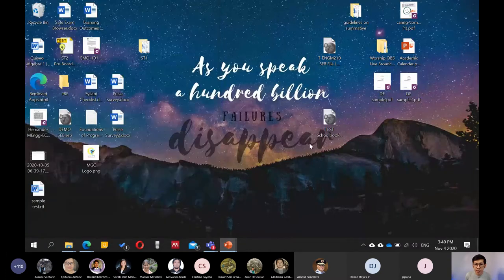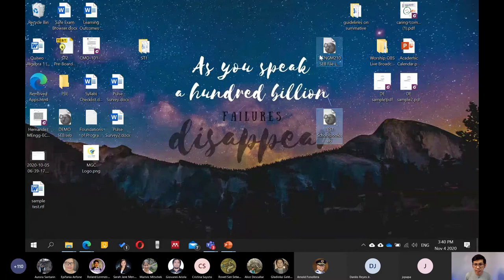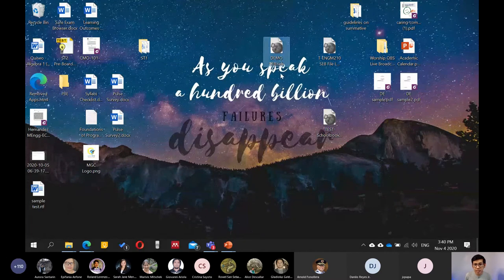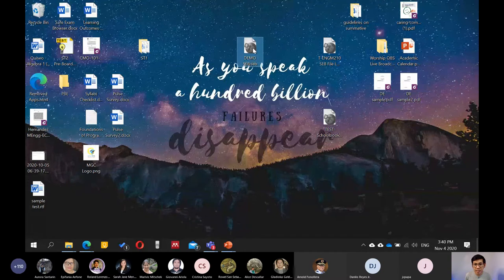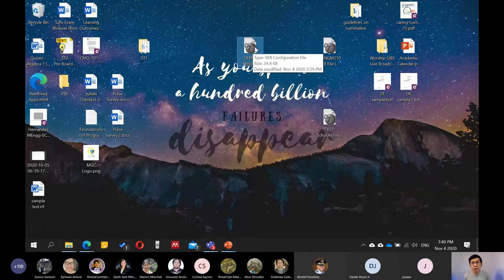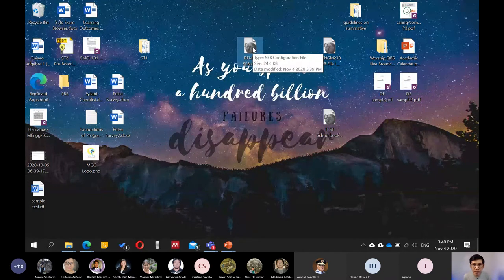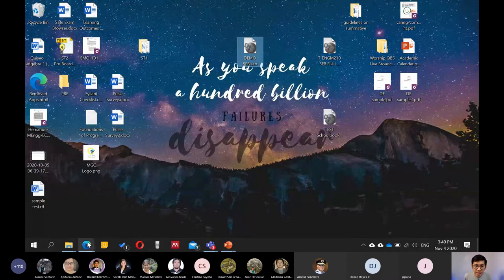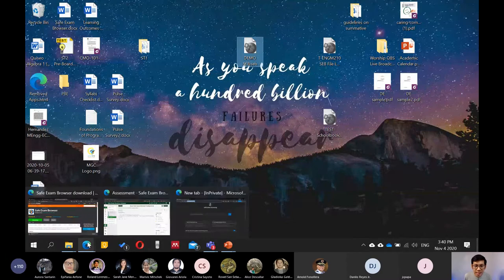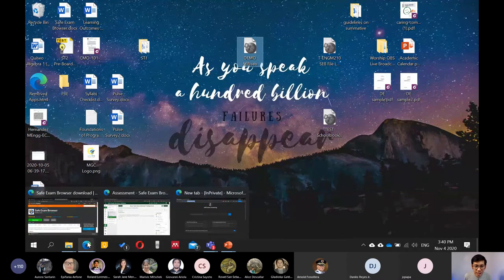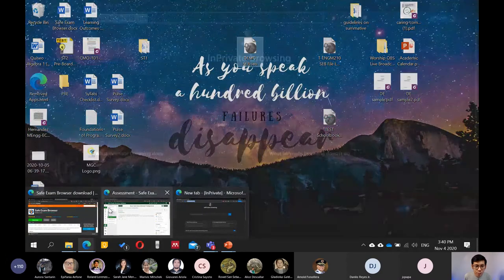So close lang po natin yan. And then nandito na yung ating file. Demo SEB. Now, meron na tayo. Ito 24 kilobytes pala ito. Now, meron na tayo ng file. Ang kailangan naman natin ang gawin ay i-upload siya sa ating schoolbook.